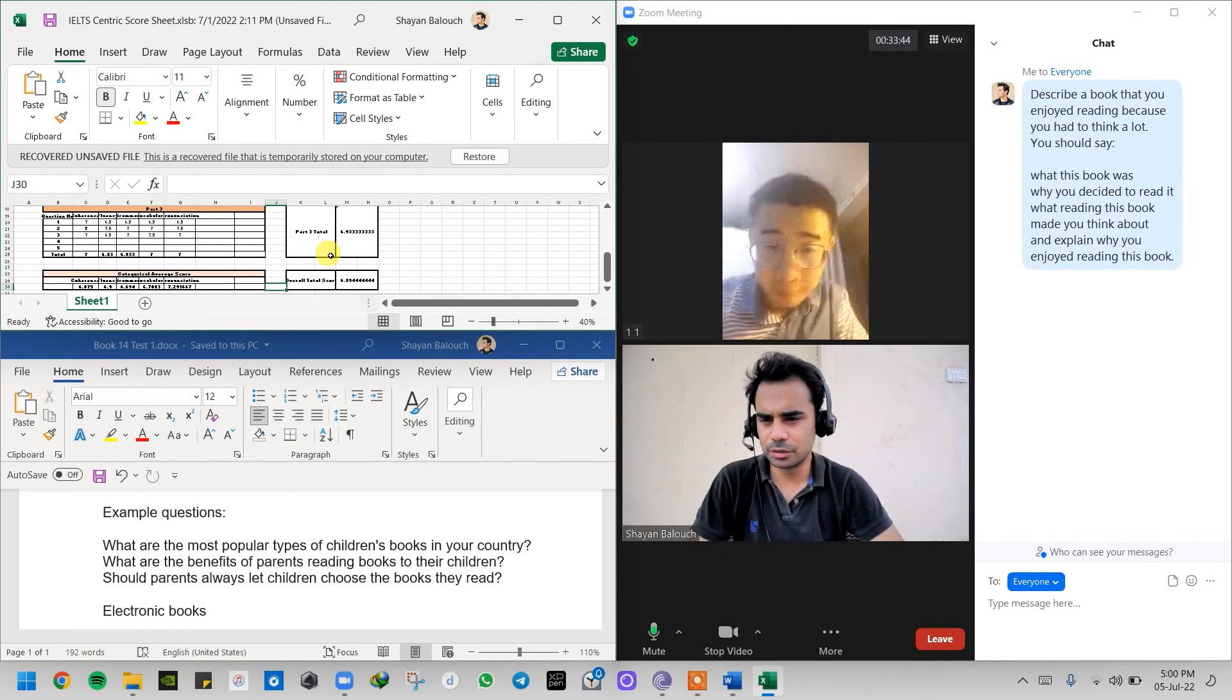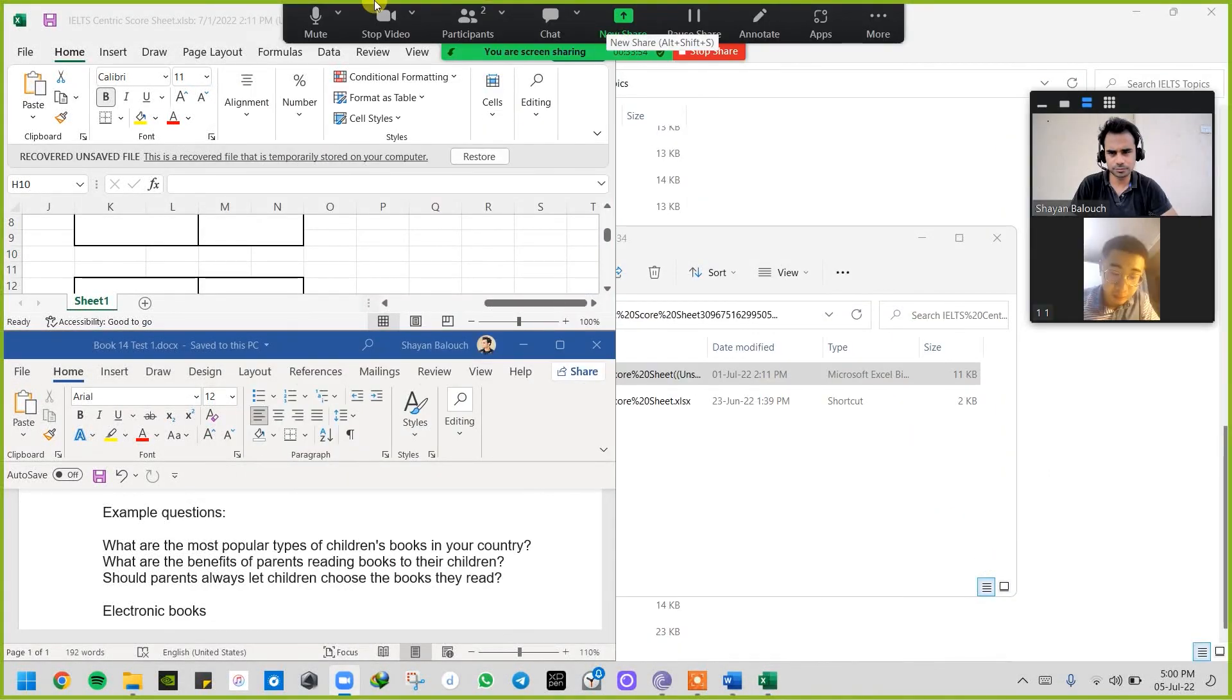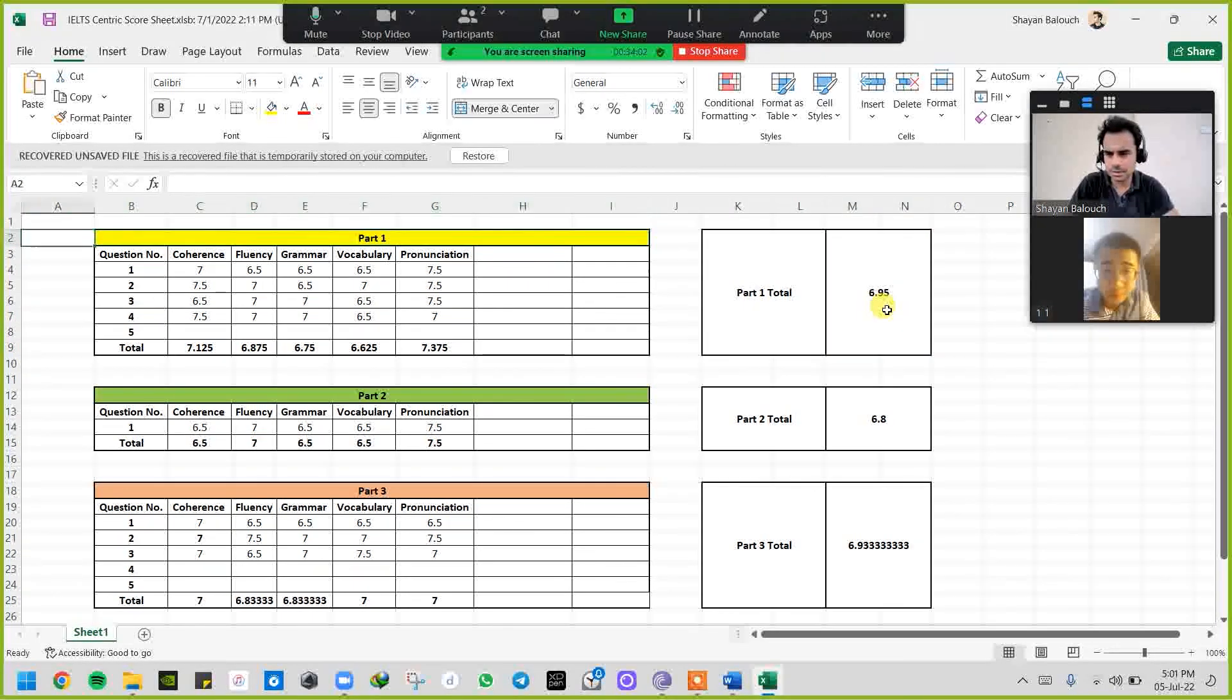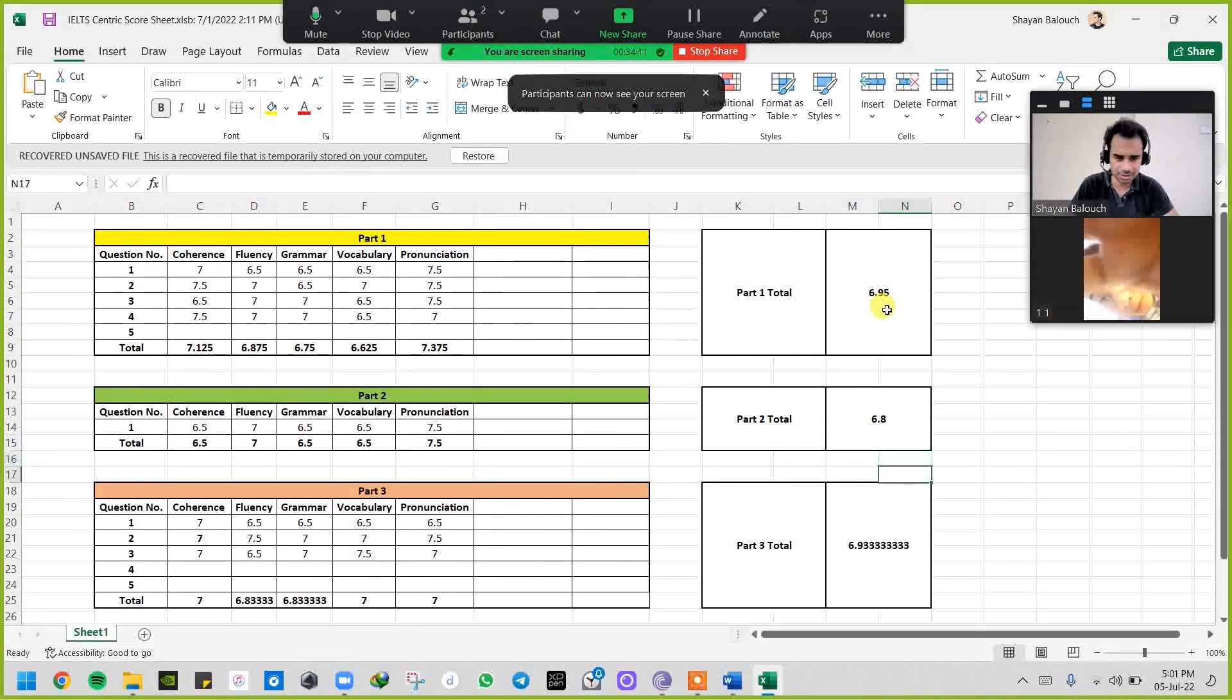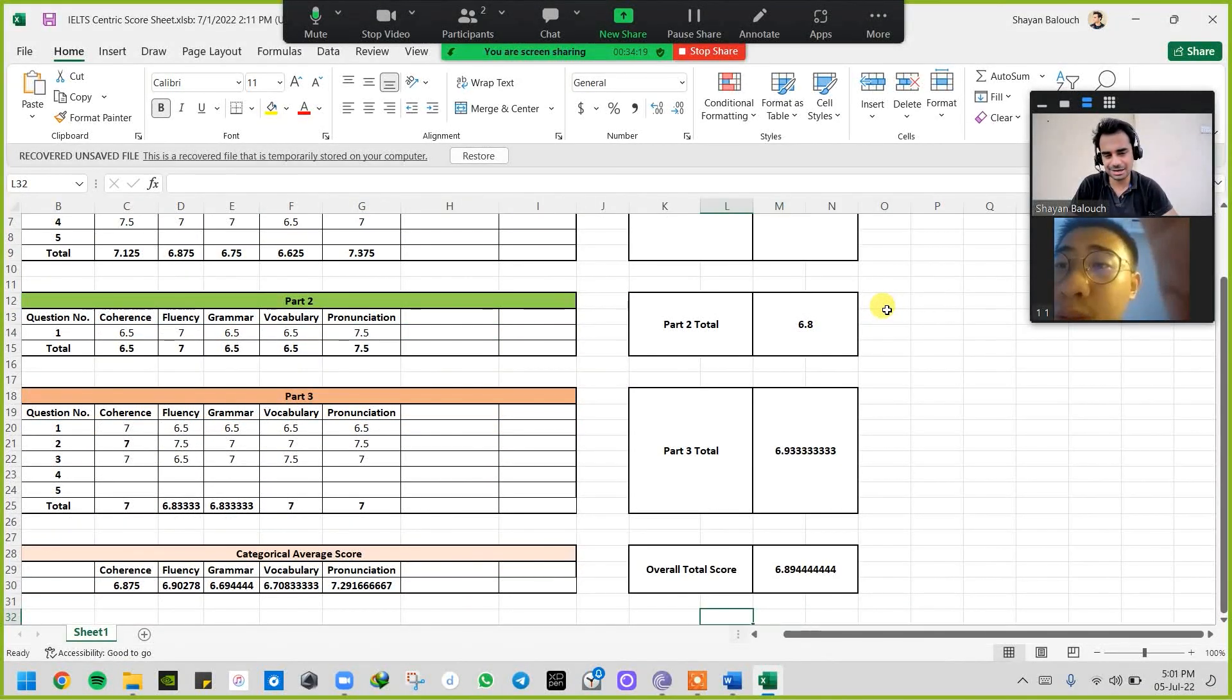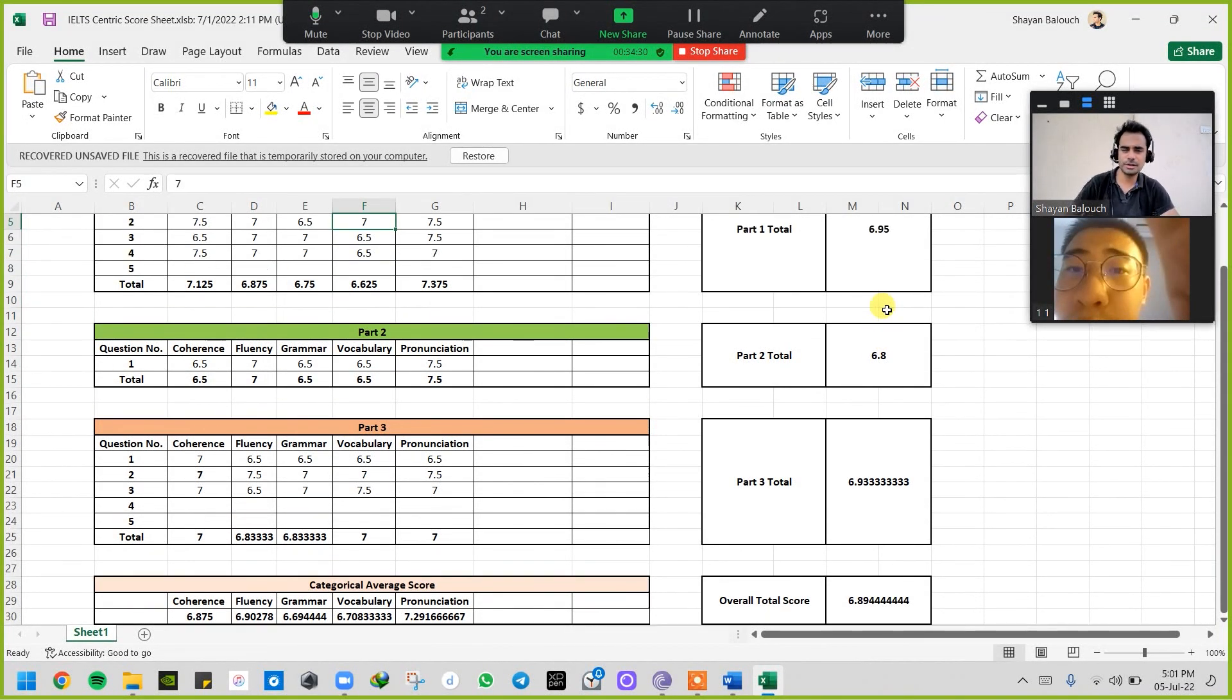So we finally have the score here. Let me share your score with you. In the first part, your score is 6.95, which is 7, which is 7 actually. And in the second one, again 6.8, which is 7. And in part three, it's 6.93, which I consider as 7. And in the end, your overall score is 6.894, which I will just consider it 7 to be honest with you. So yes, that has been your performance so far.